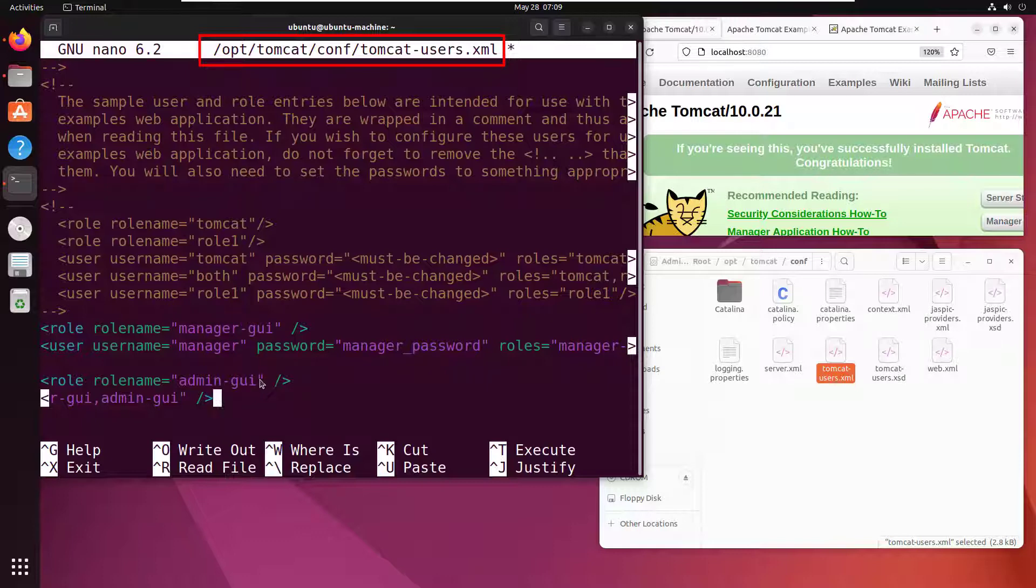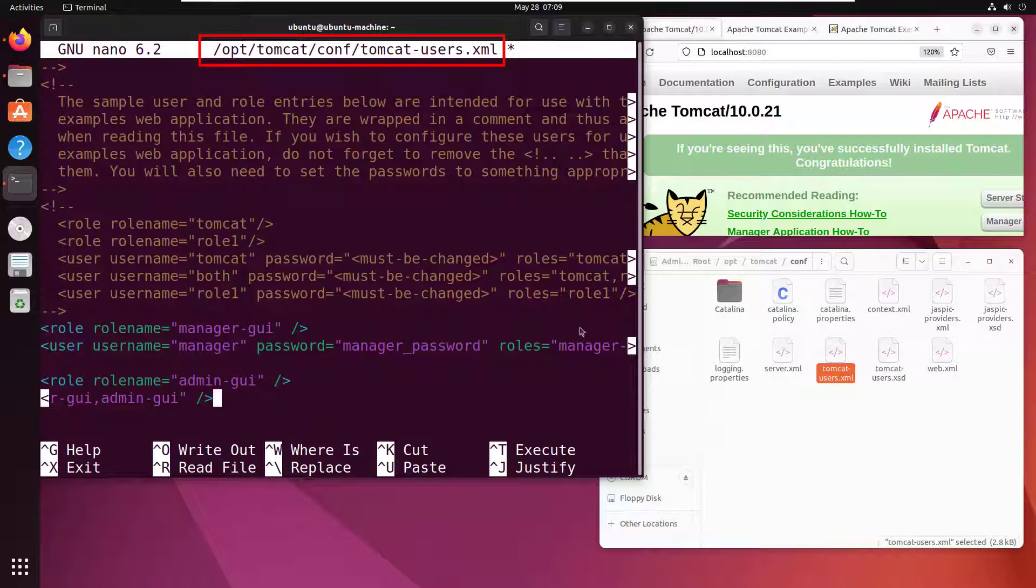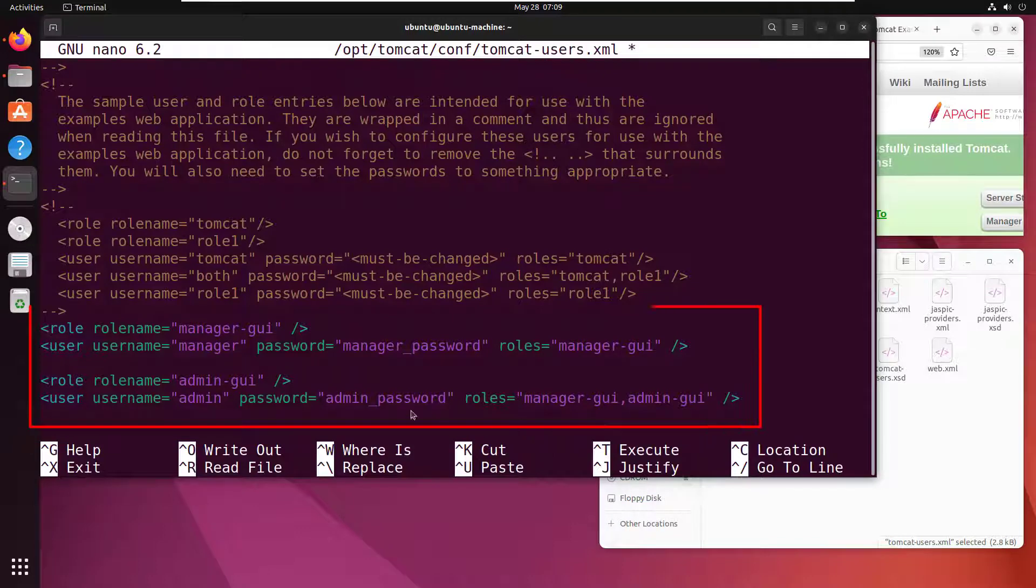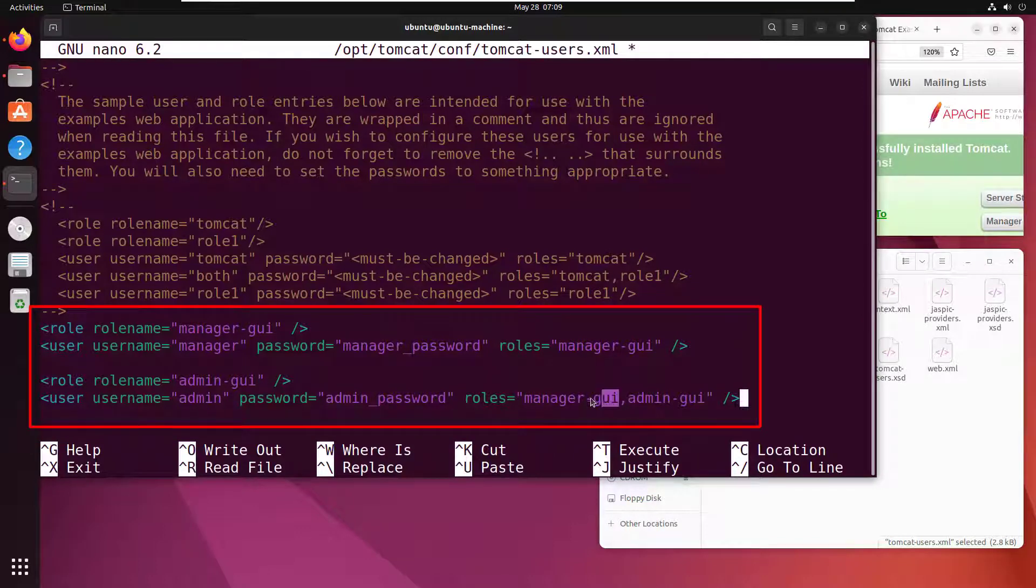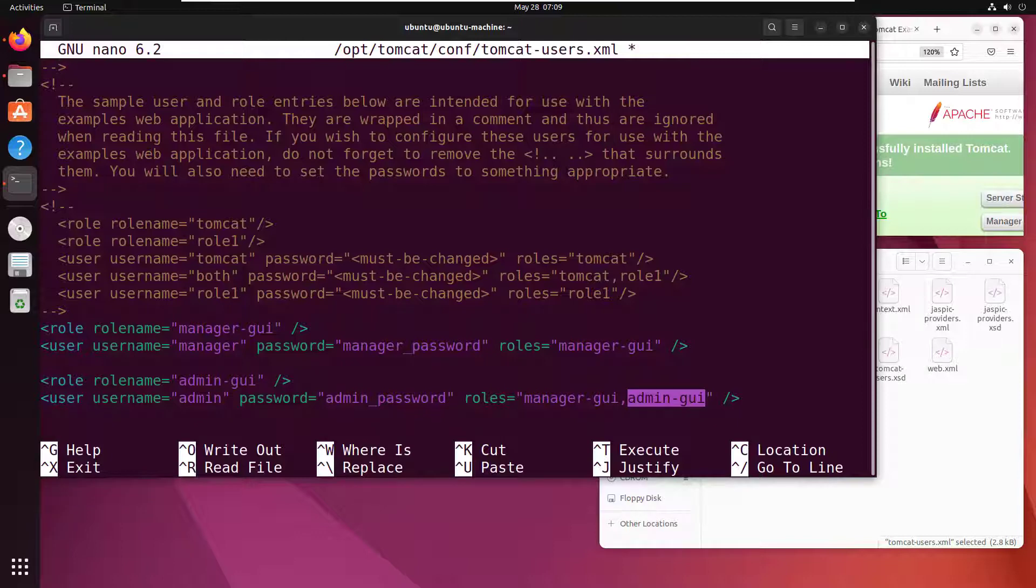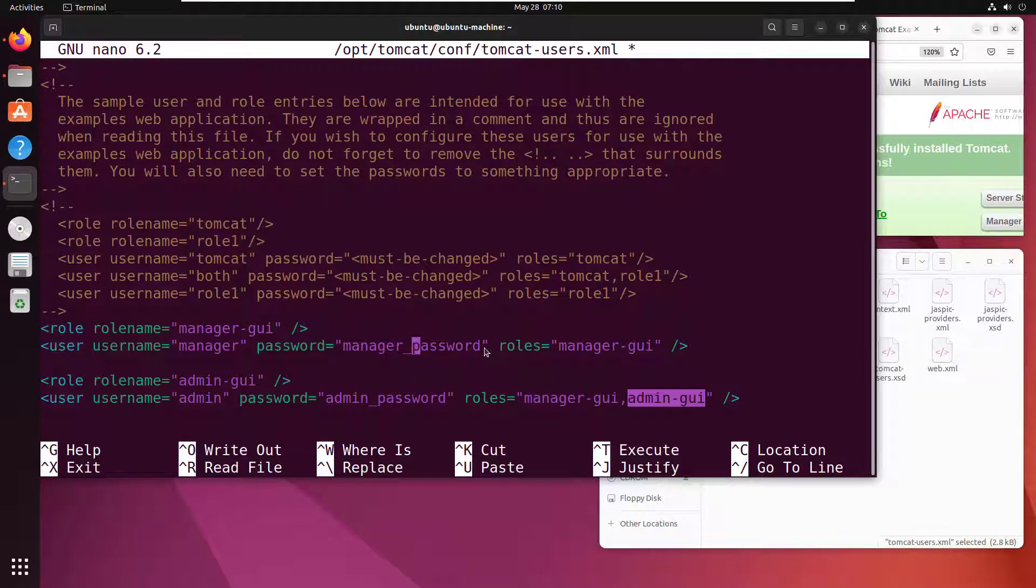I create a new role called manager-gui and admin-gui, then I add a new user to that manager role and a couple of users added to the admin role. Add these two roles, admin-gui and manager-gui, and add users manager and admin. I'm going to make the passwords just 'password' and 'password' to make life easy.